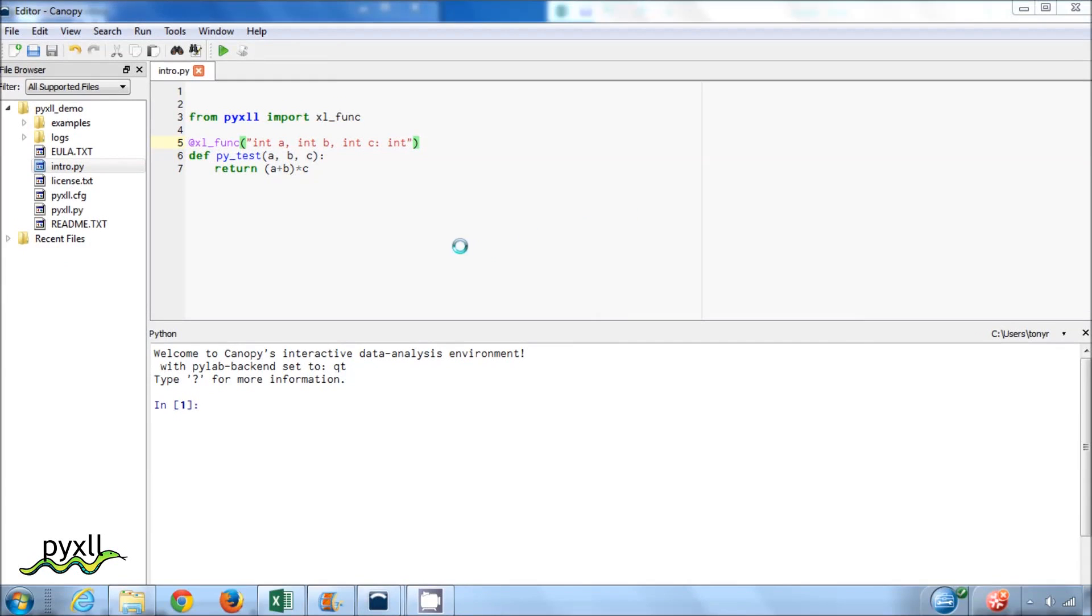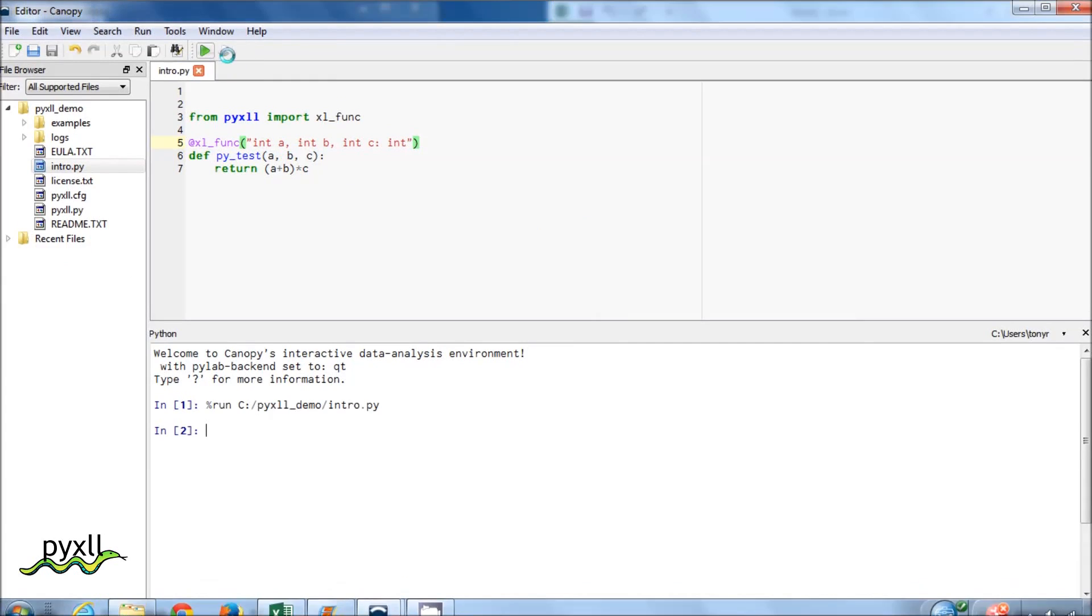We can try out the function in Canopy's interactive prompt to check the function behaves as we expect.